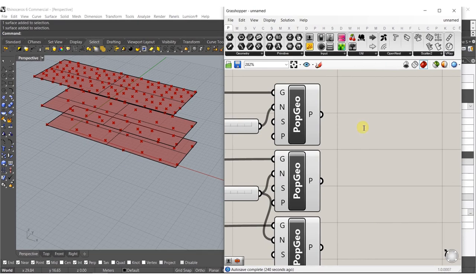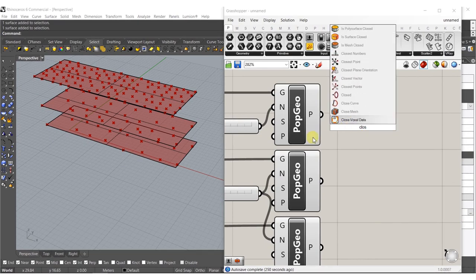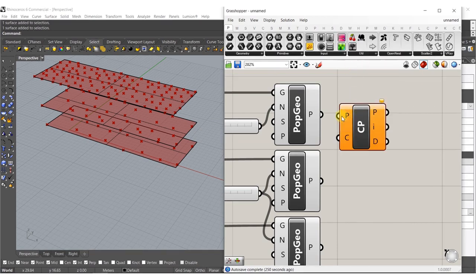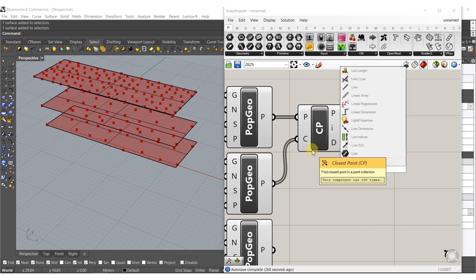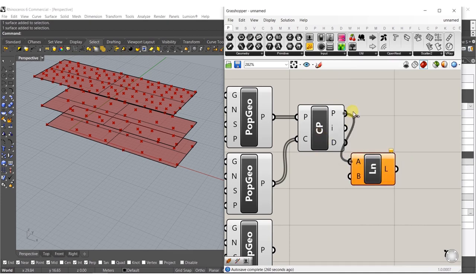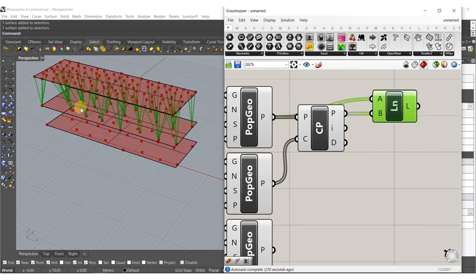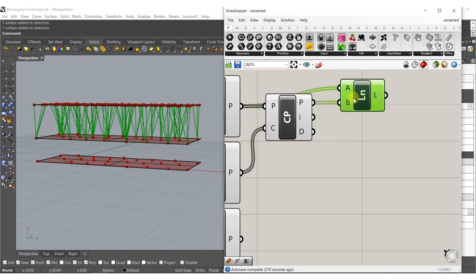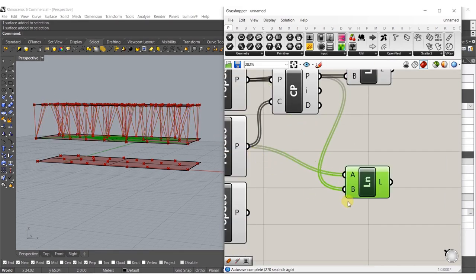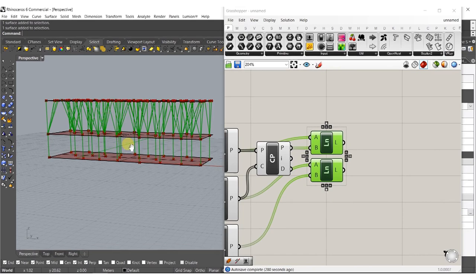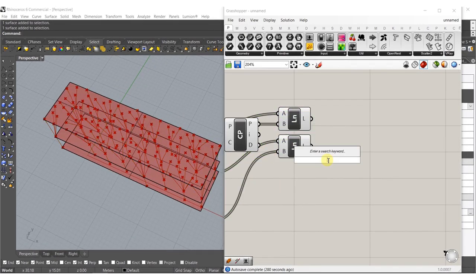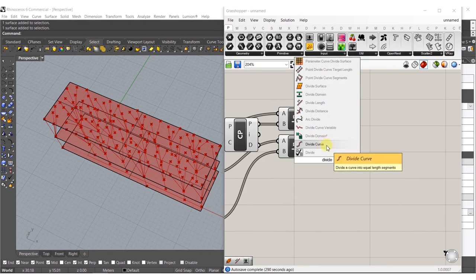From here I want to type in 'closest point' - the P stands for point to search from, so it'll be these points and the cloud to search. Then we're going to type in 'line' for closest points. We start to get stuff like this, and then the next one we're simply going to plug the top to the bottom, which makes almost tree structures. Then we just divide these out.